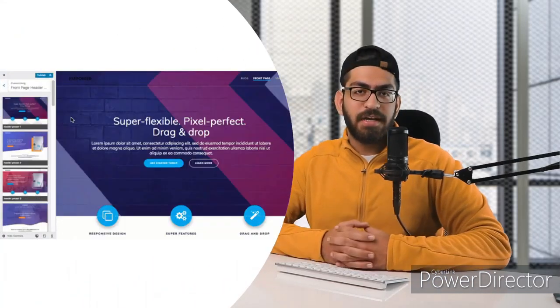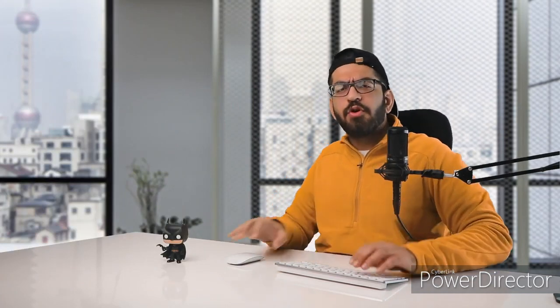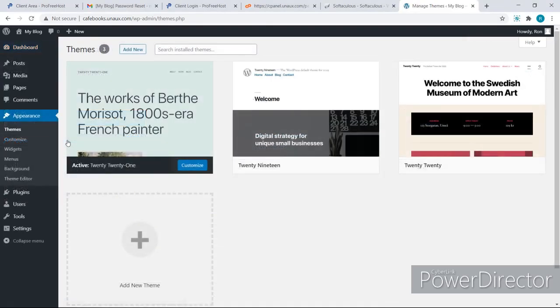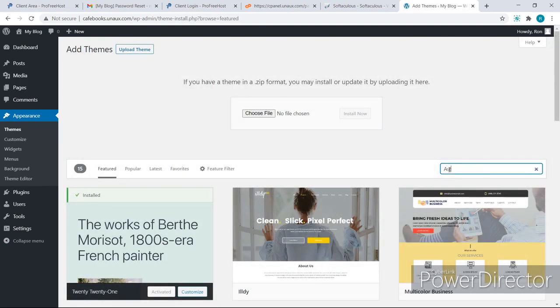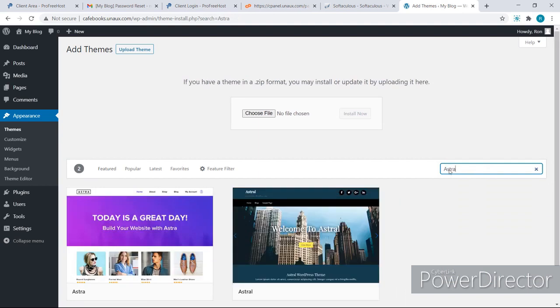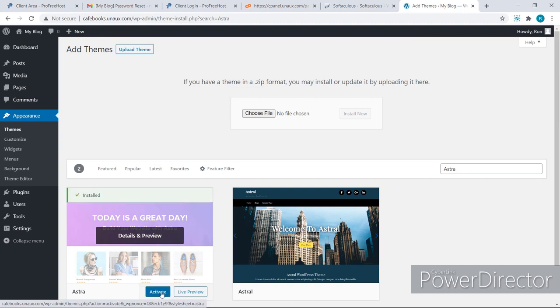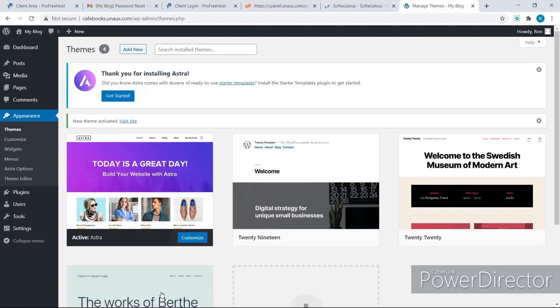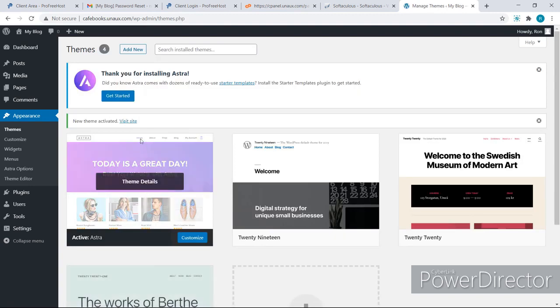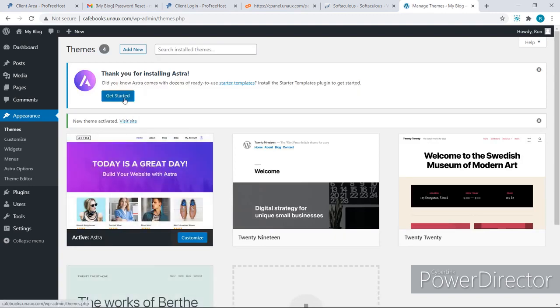For starters, I will show you how to install a theme. A theme is a design that allows you to customize the appearance of your site. The advantage of using a theme is that we don't have to design our site from scratch. I will go to Appearances and click on Themes, then click on 'Add New' and search for the theme 'Astra.' This is the theme that I am looking for. I will now click on 'Install.' Our theme has now been installed. I will click on 'Activate.' As you can see, Astra has been installed. Let's click on 'Get Started.'